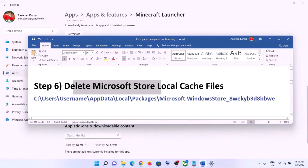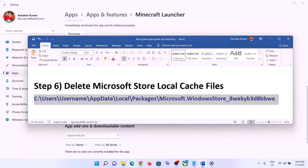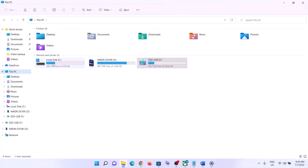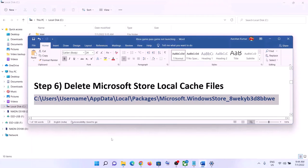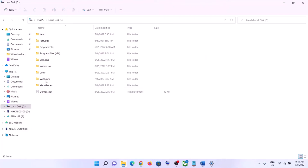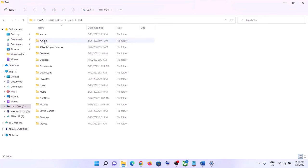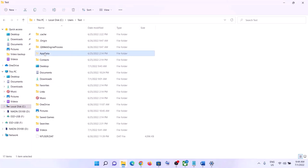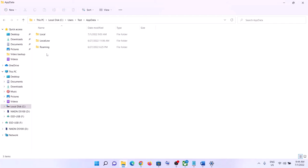The next step is to delete the Microsoft Store local cache file. Open File Explorer, go to This PC, open the C drive, open the Users folder, then open your username folder. Open the AppData folder — if you don't see it, in Windows 10 click View and check 'Hidden items'; in Windows 11 click View, then Show, and check 'Hidden items.'